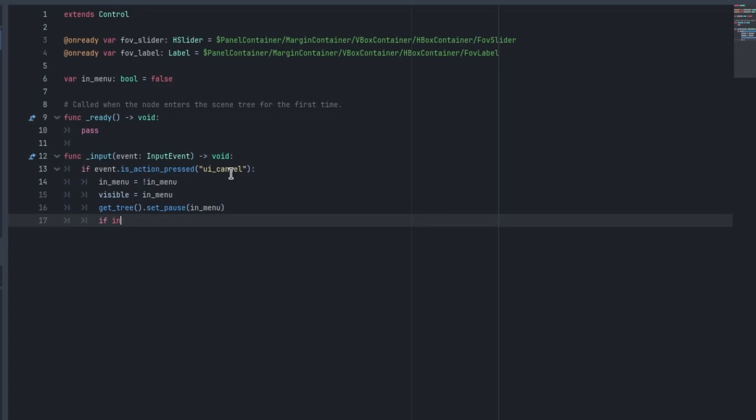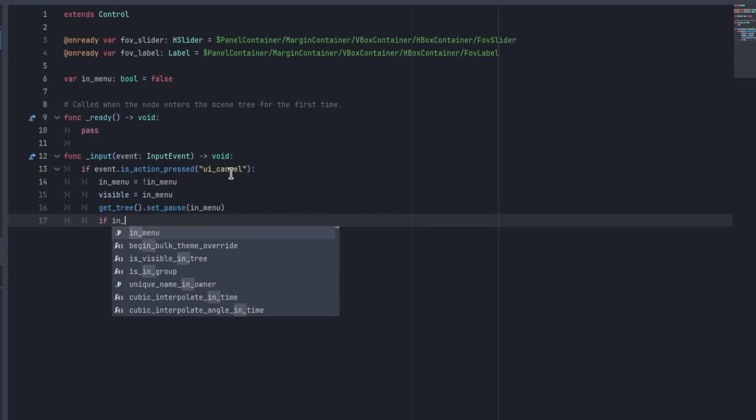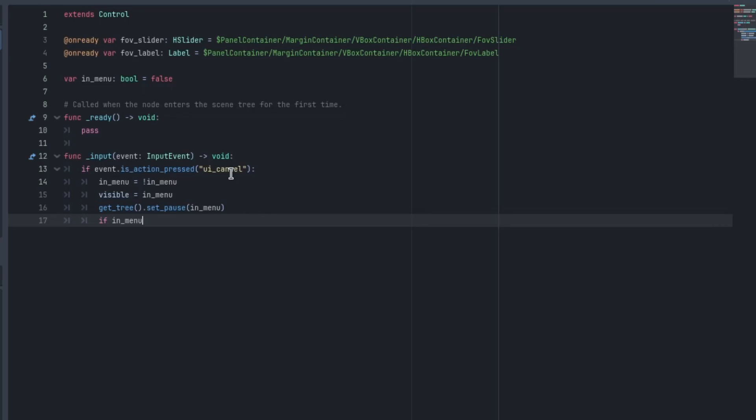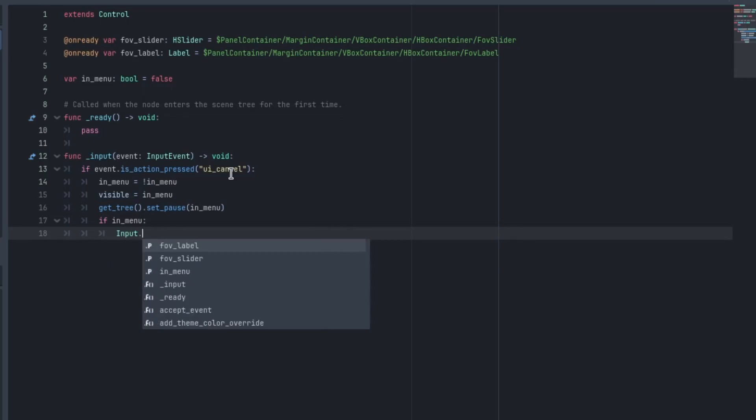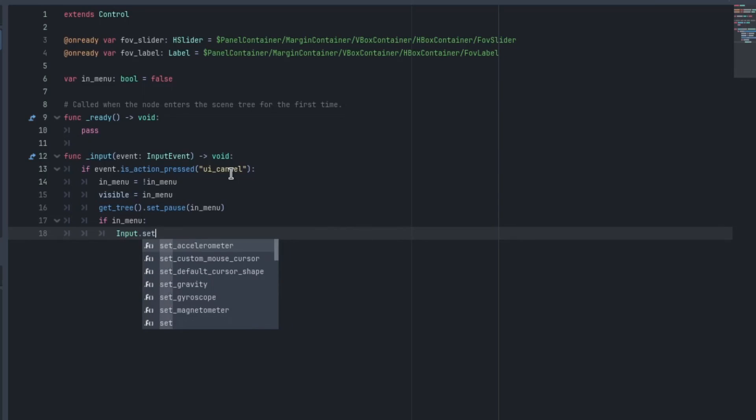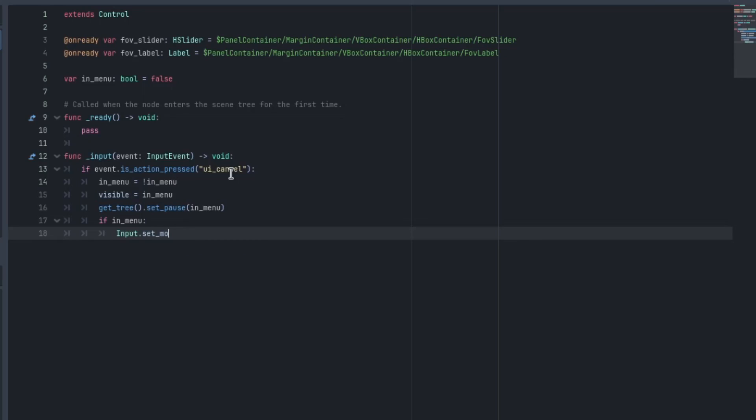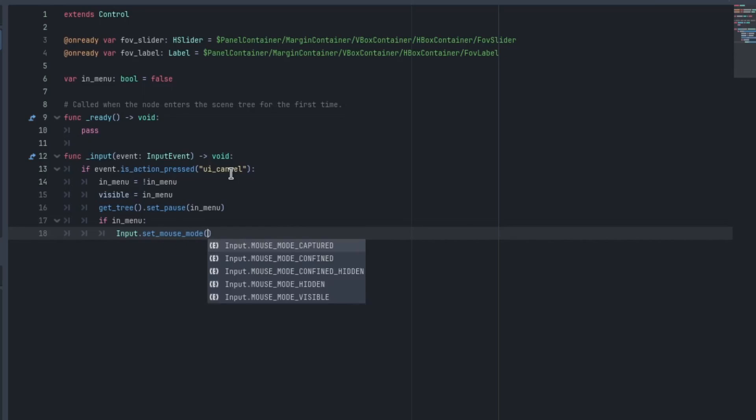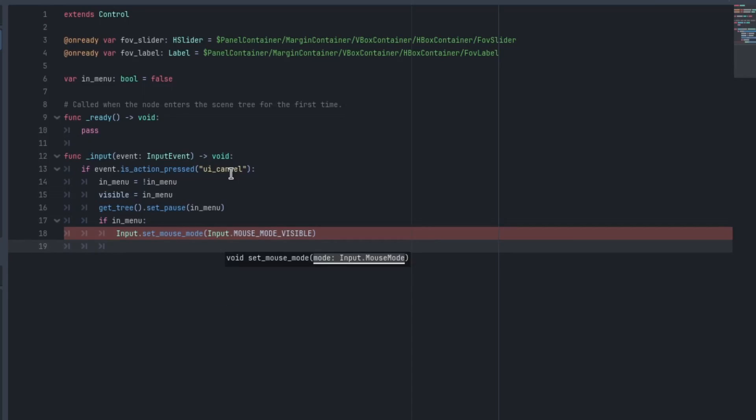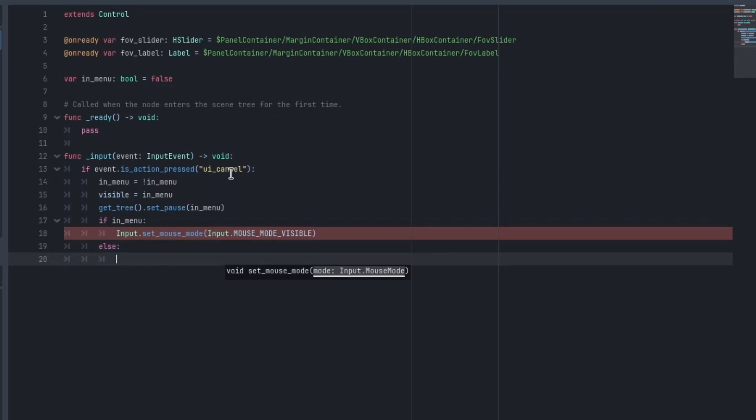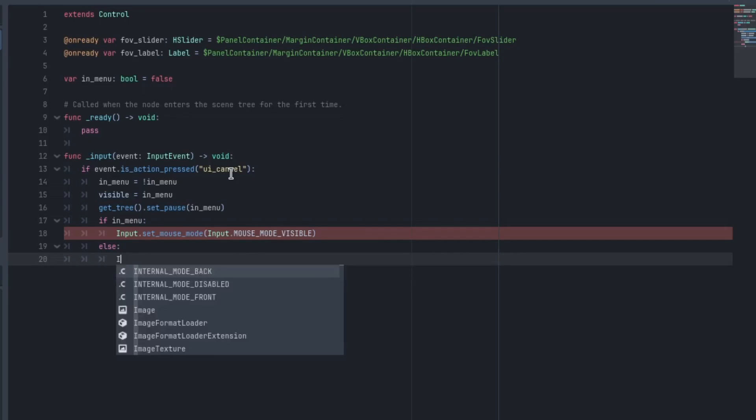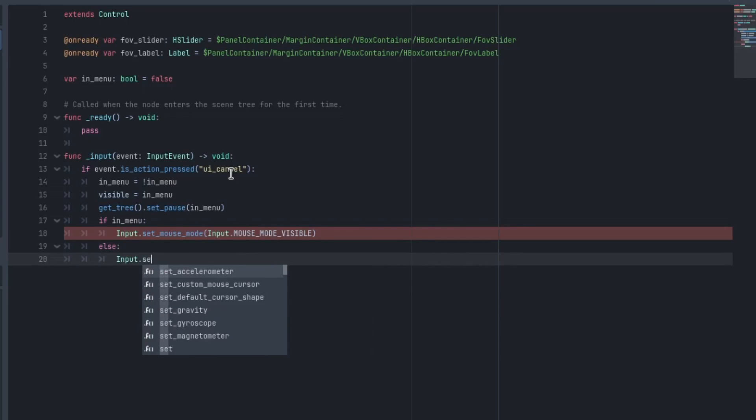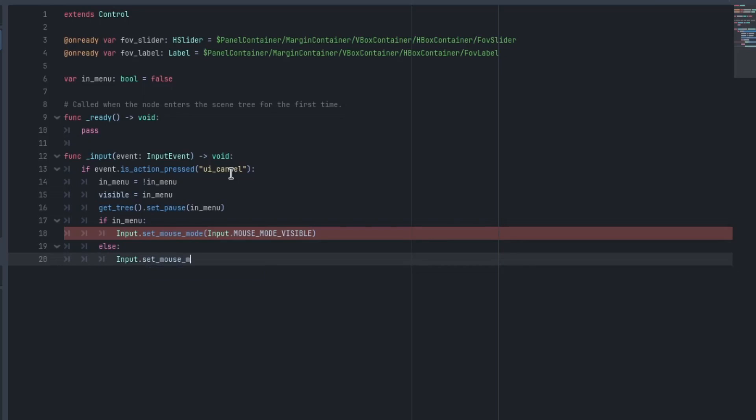If you want to, you go get_tree().set_pause and we can just pass in that same variable in_menu. And then the last thing we want to do is make sure the cursor is visible. Since I'm operating with an FPS controller, the cursor is normally captured. I'm just going to check if in_menu. And if we are in menu, we want to go Input.set_mouse_mode and we'll set that to mouse_mode_visible. You could also use confined if you want to, but we're going to go with visible else and we will just set it back to being captured or whatever yours is.